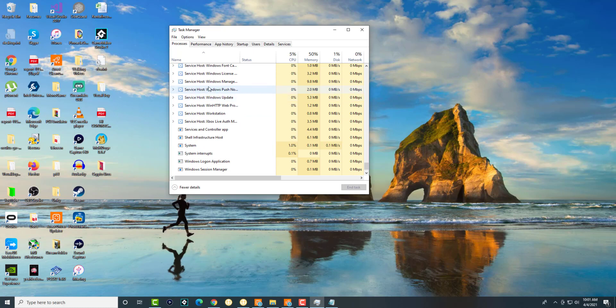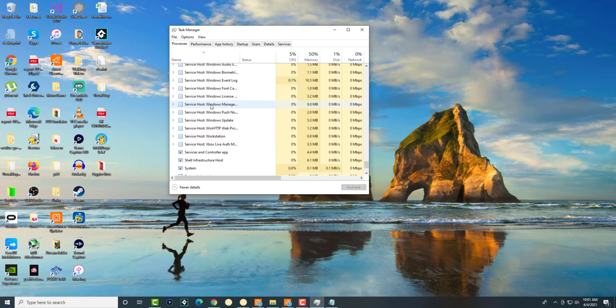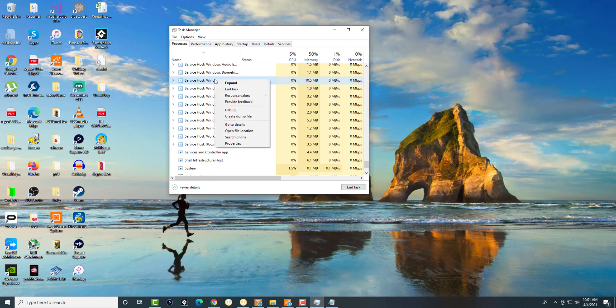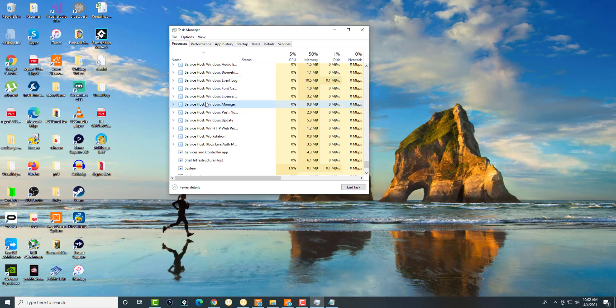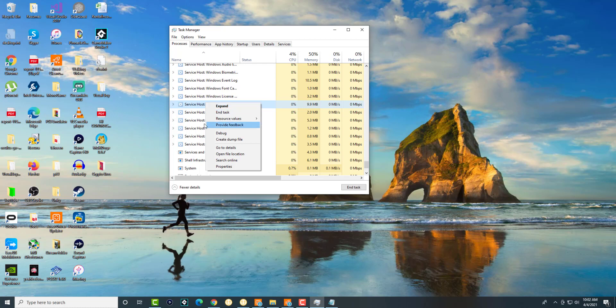You can basically right-click into this and go into the file location and turn it off there, but I'm actually going to show you a different way because this one can possibly mess it up. Instead of ending task, you're just going to do a few other steps that I'm going to show you right now.